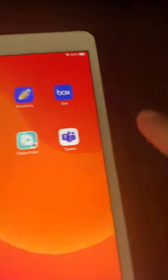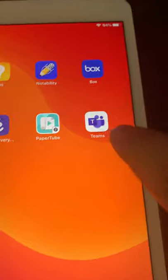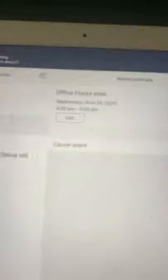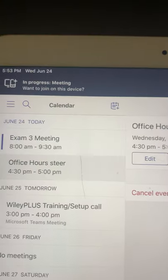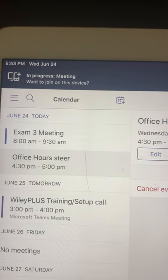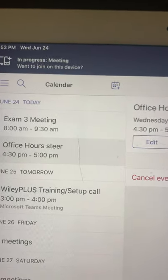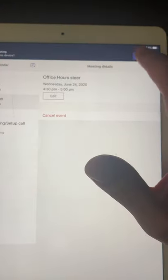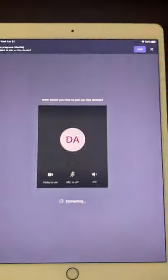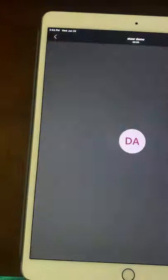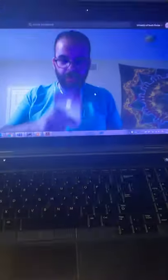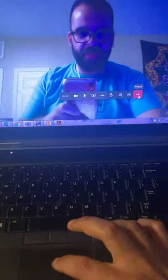You can download the Teams app on your iPad. And look, when I join it, remember, I'm on Teams on my laptop. So when I open it on my iPad, it knows. It says, in progress meeting. Want to join on this device? I'm going to say join. Yes, I want to join on this device. Now, I am in both. So I'm going to hang up on the laptop and just stay here.